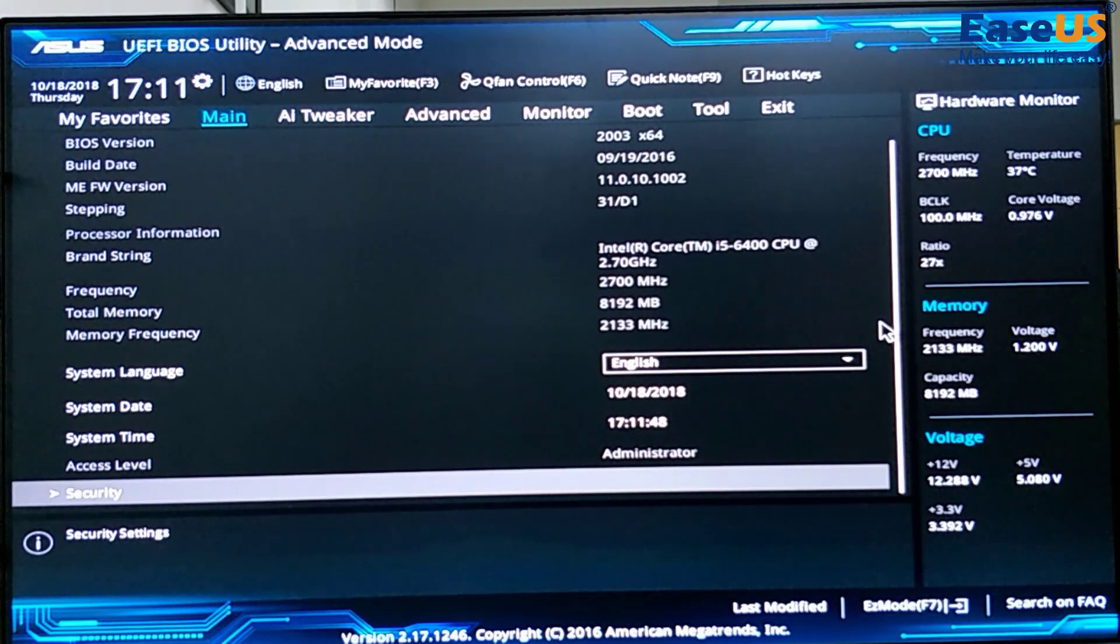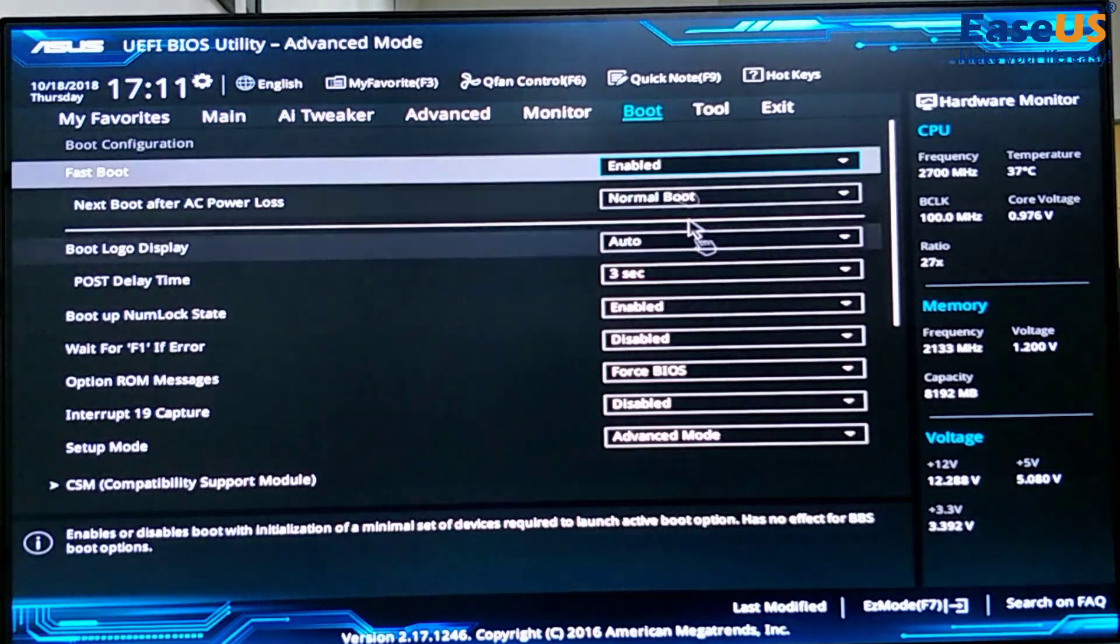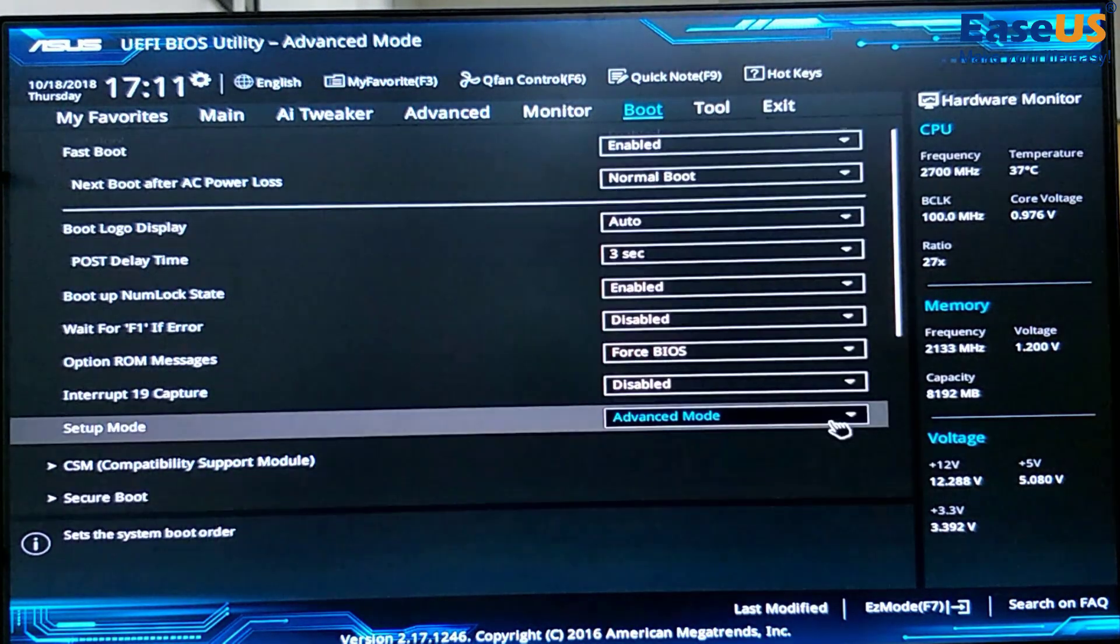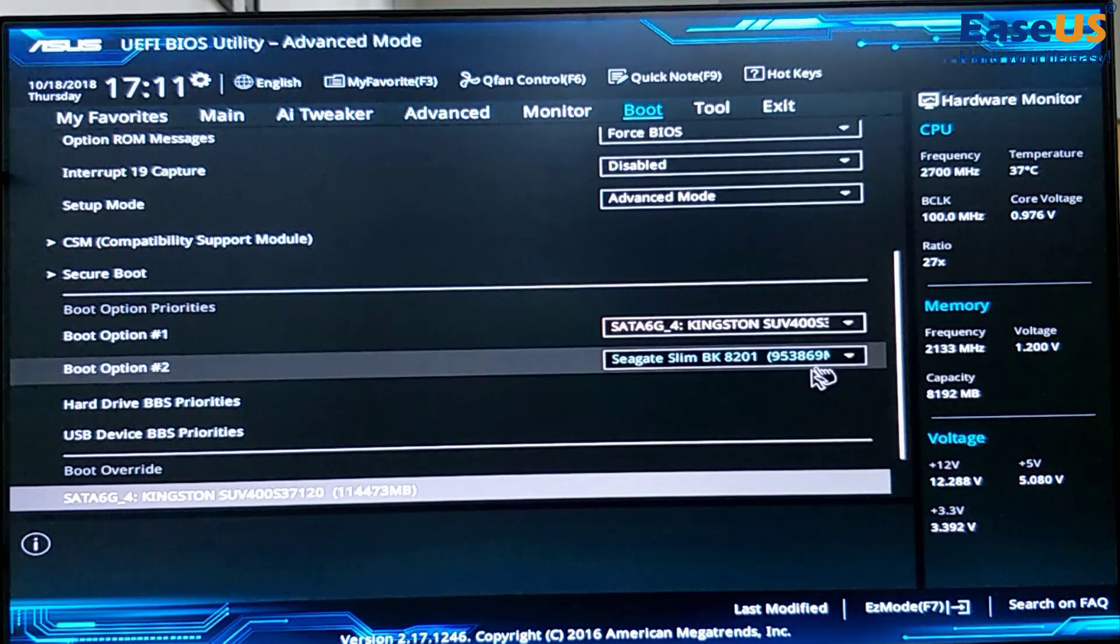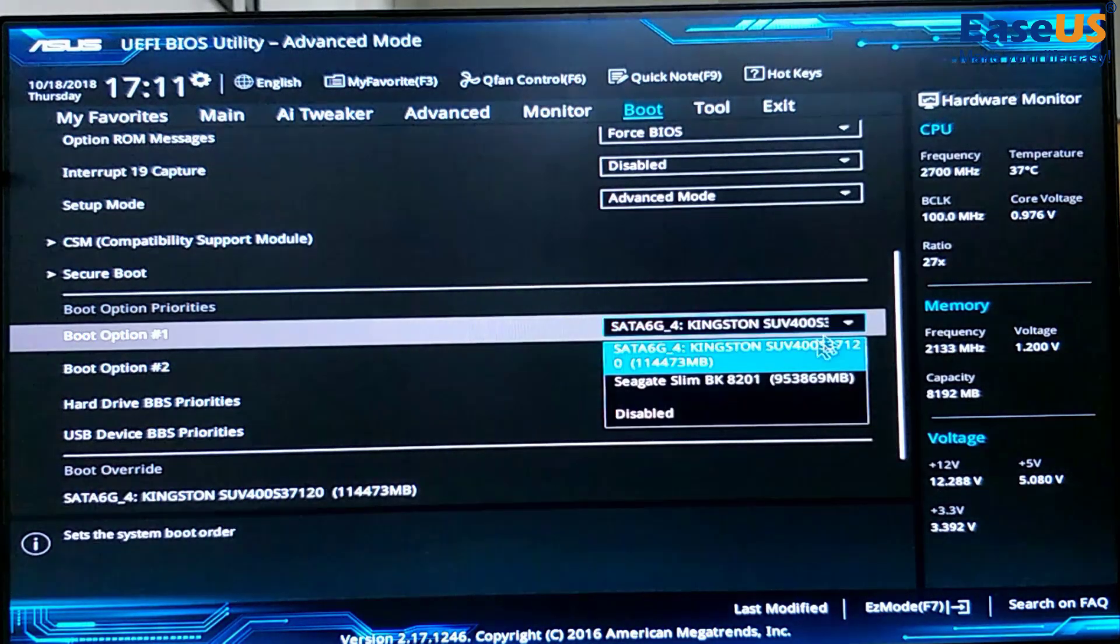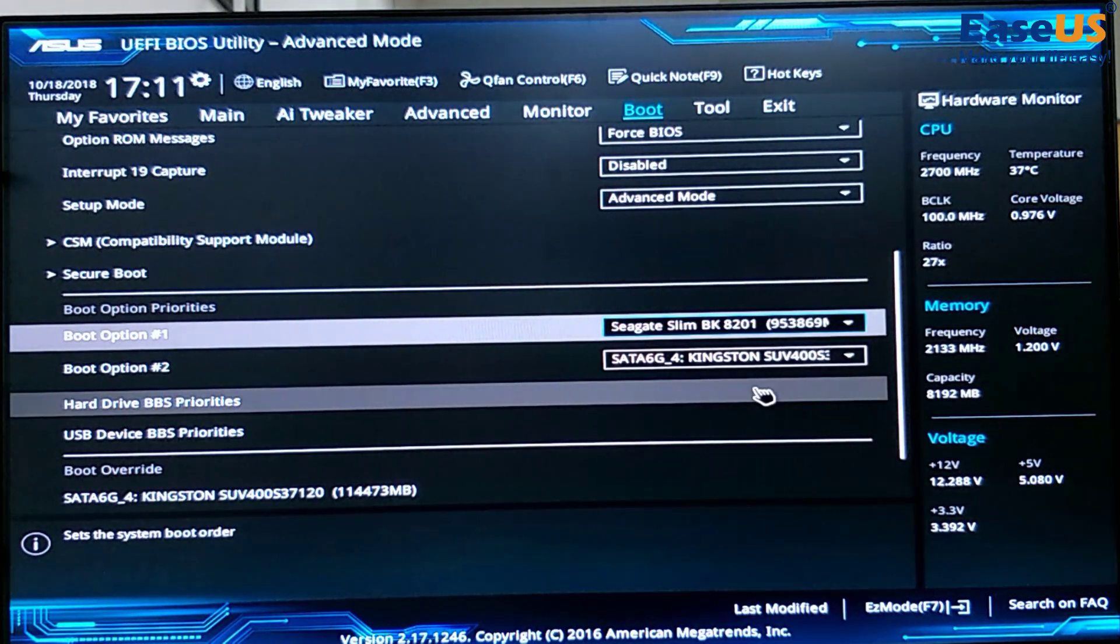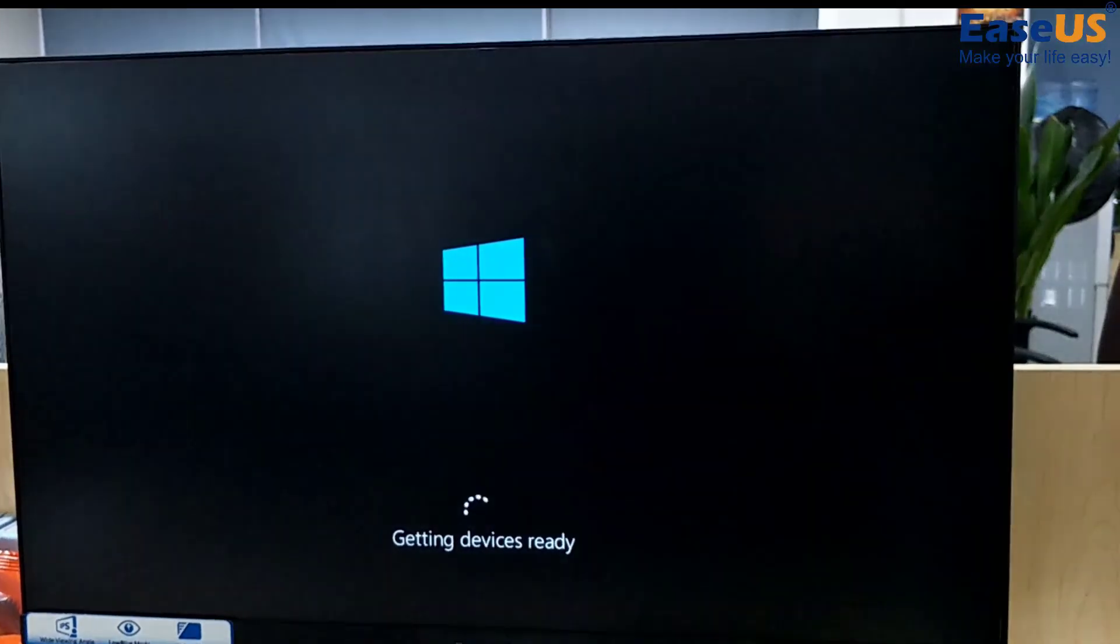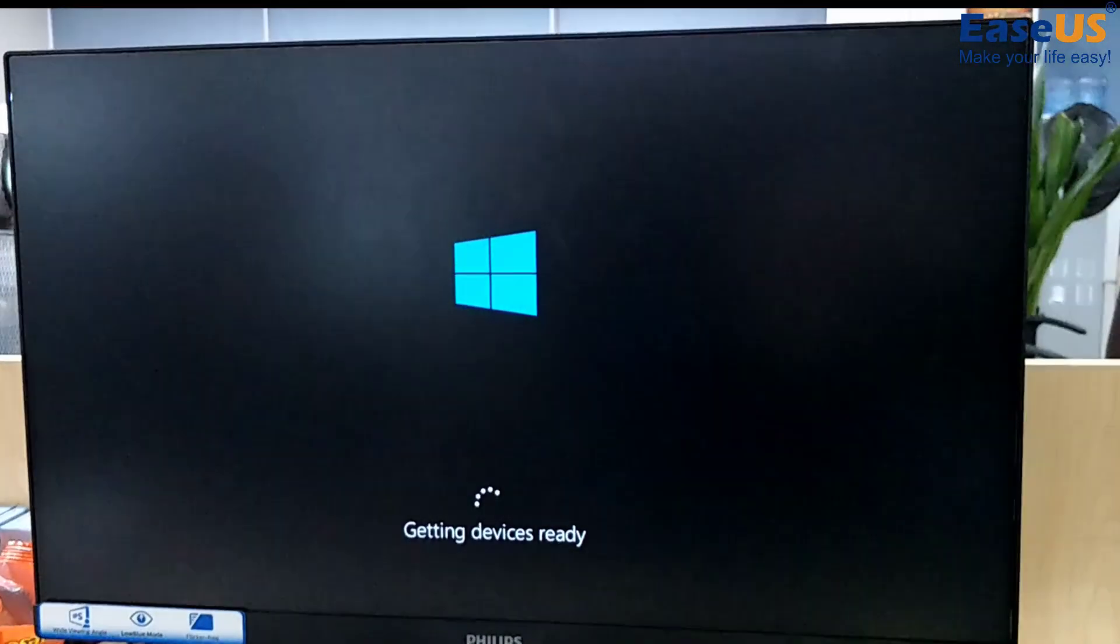Once in BIOS, find the boot menu and edit to boot from the external drive. Save the changes and your system should then boot from the external drive.